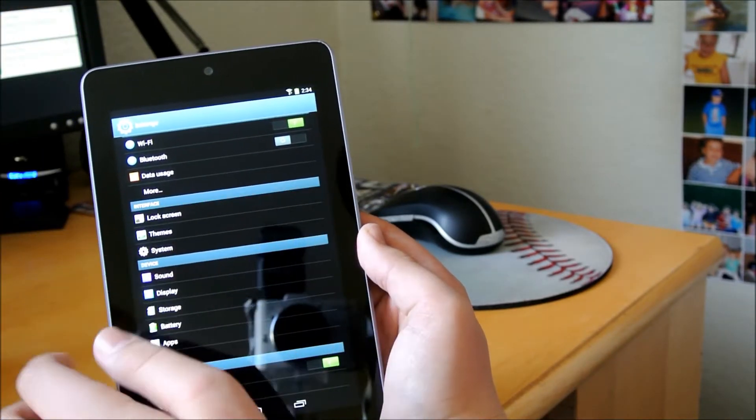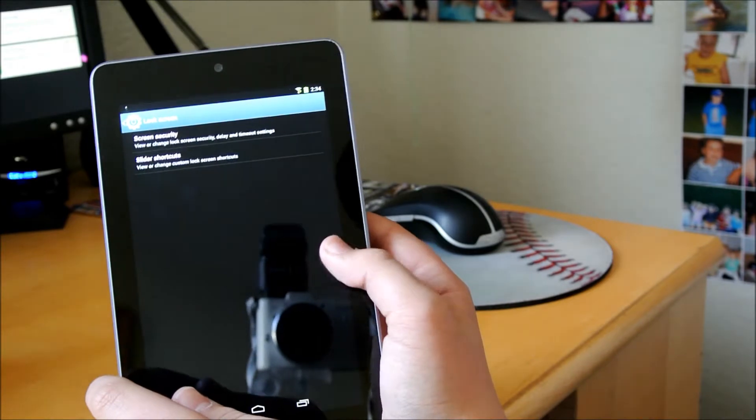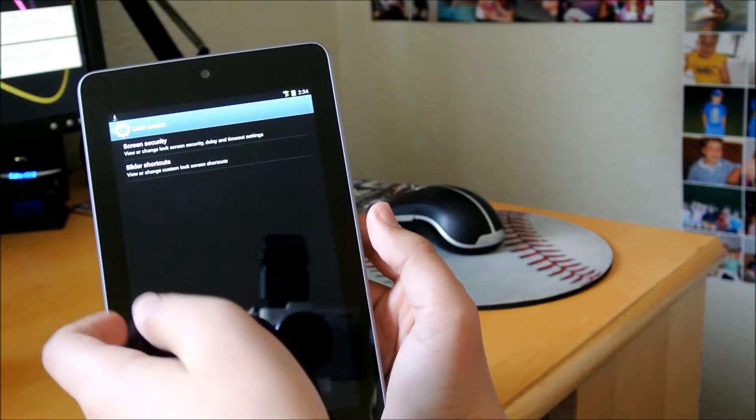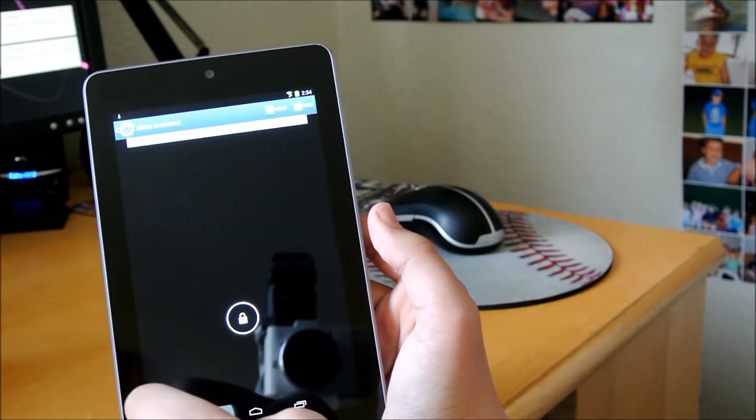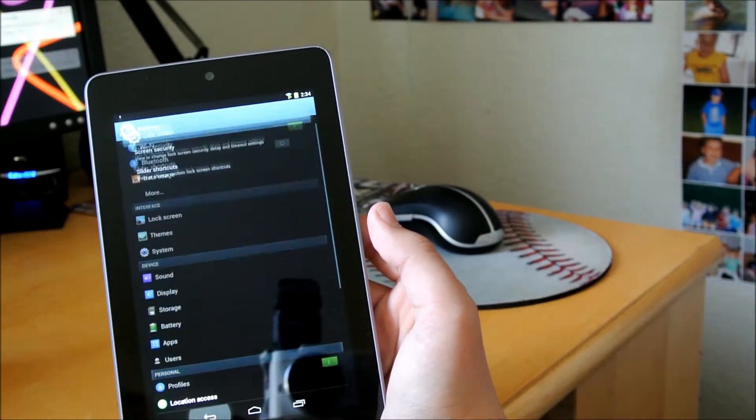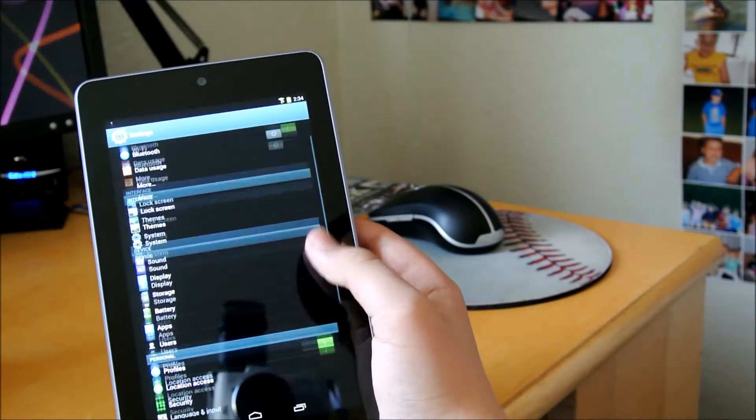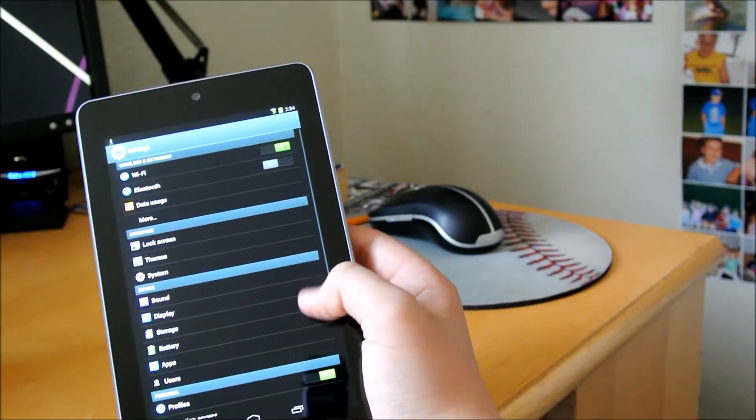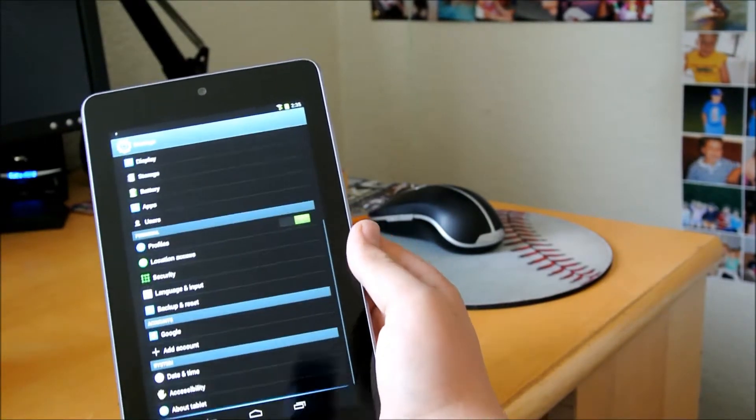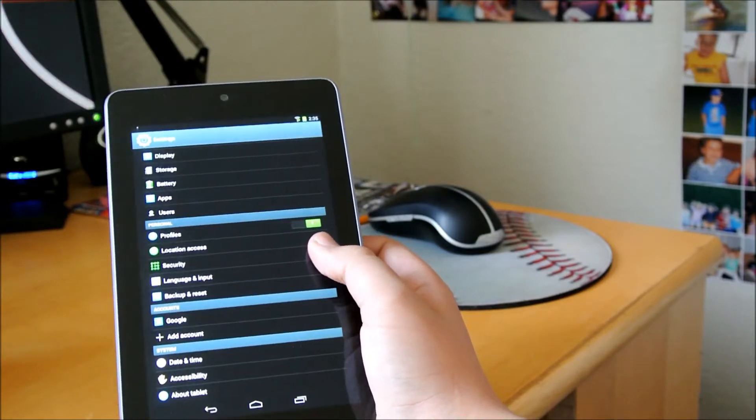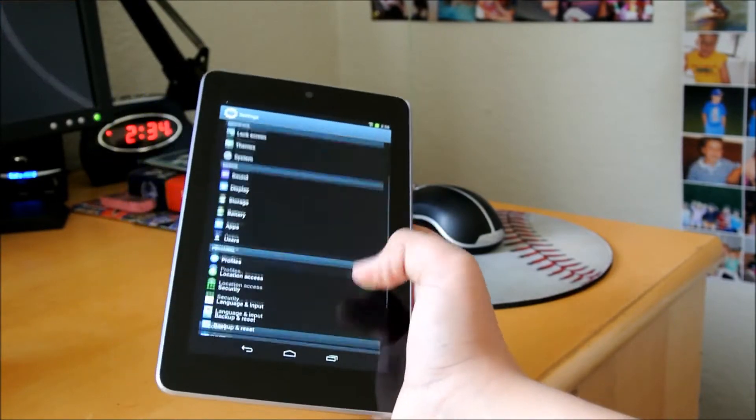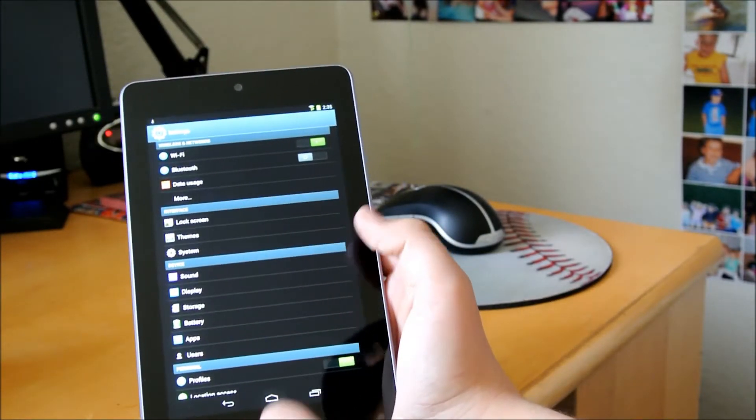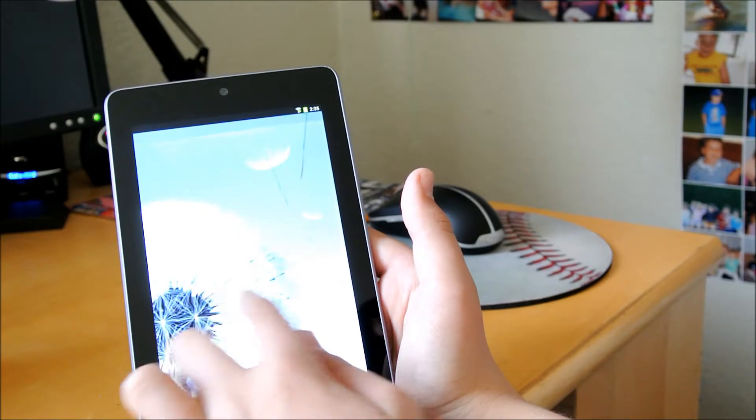Also, if you're on the lock screen, you can see it's Slider Shortcuts, and your Screen Security, if you want to change that. And everything else is pretty much stock. It does look like, basically, it does look like you have a Galaxy device.